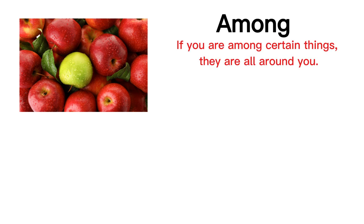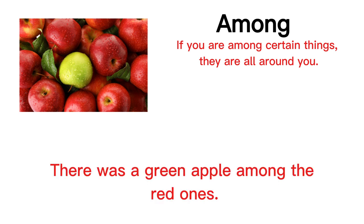Among. If you are among certain things, they are all around you. There was a green apple among the red ones.